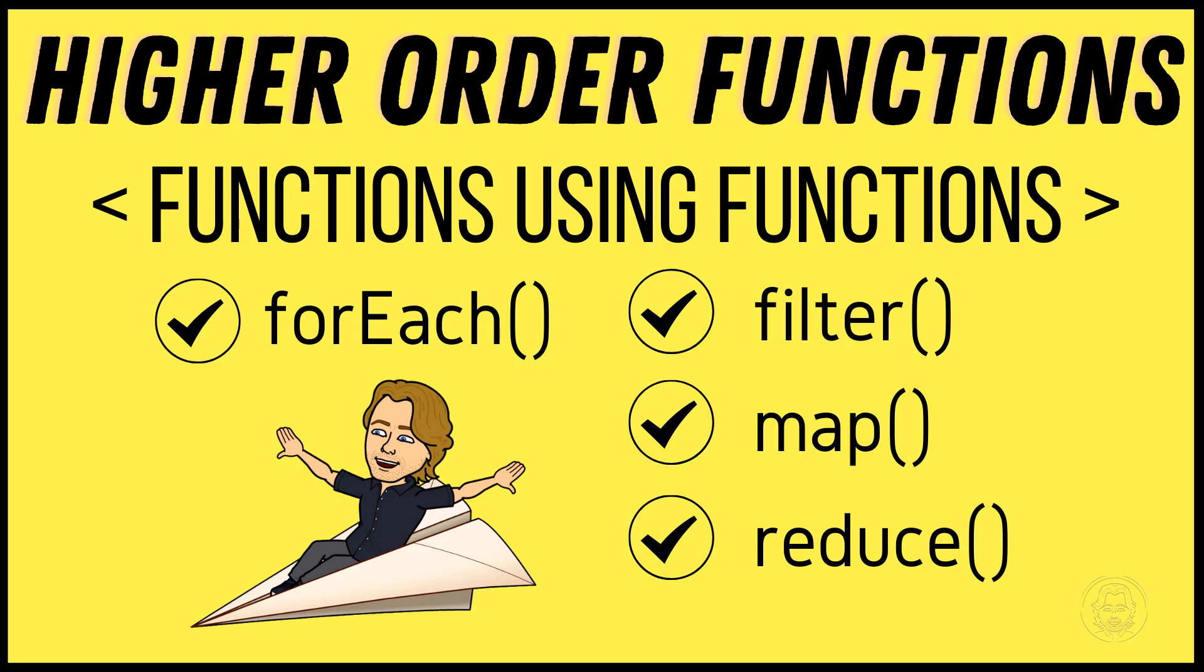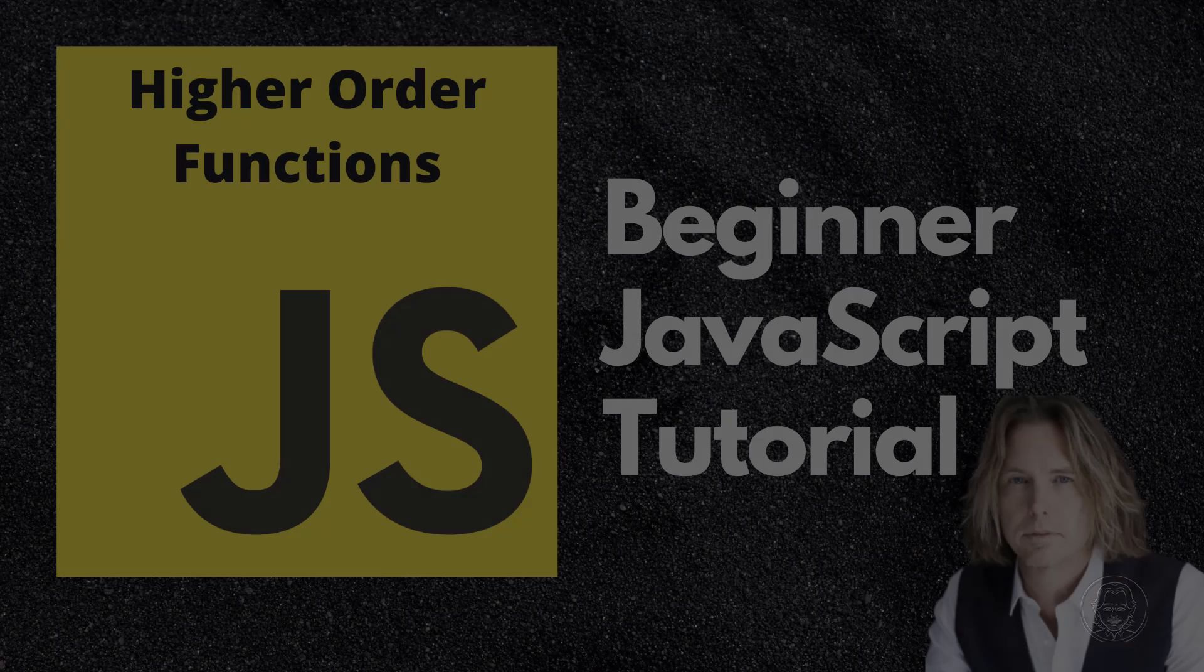Hello and welcome. Today we are learning about higher-order functions in JavaScript. Let's get started.